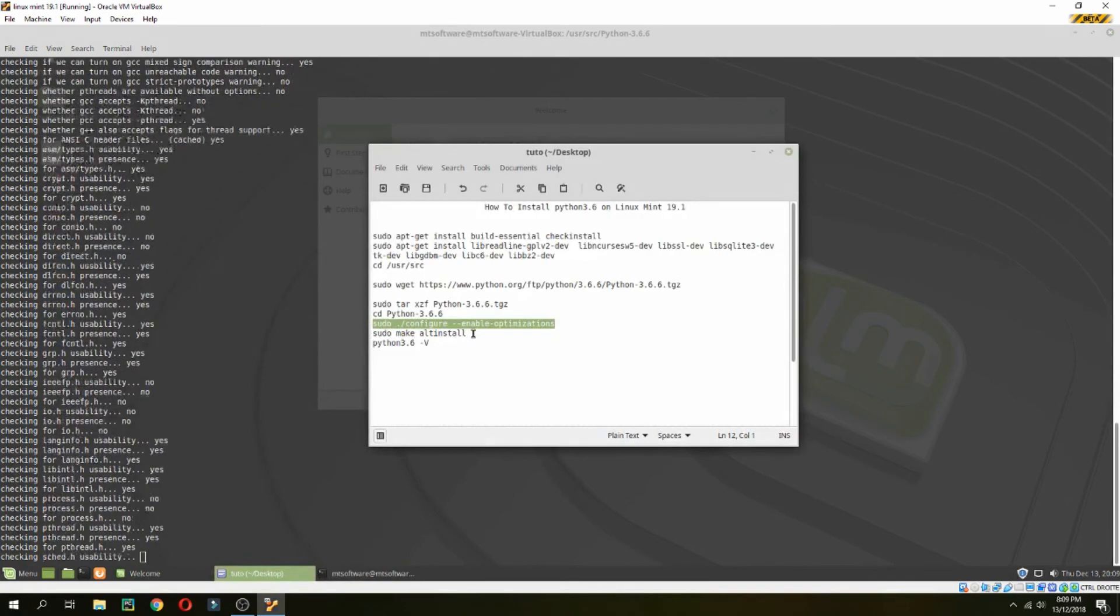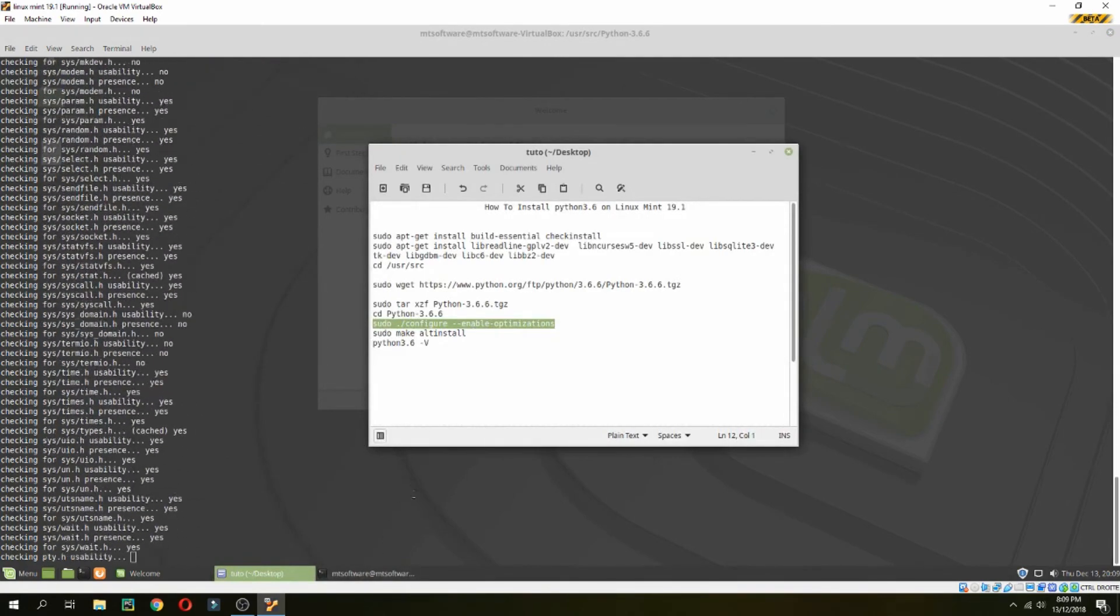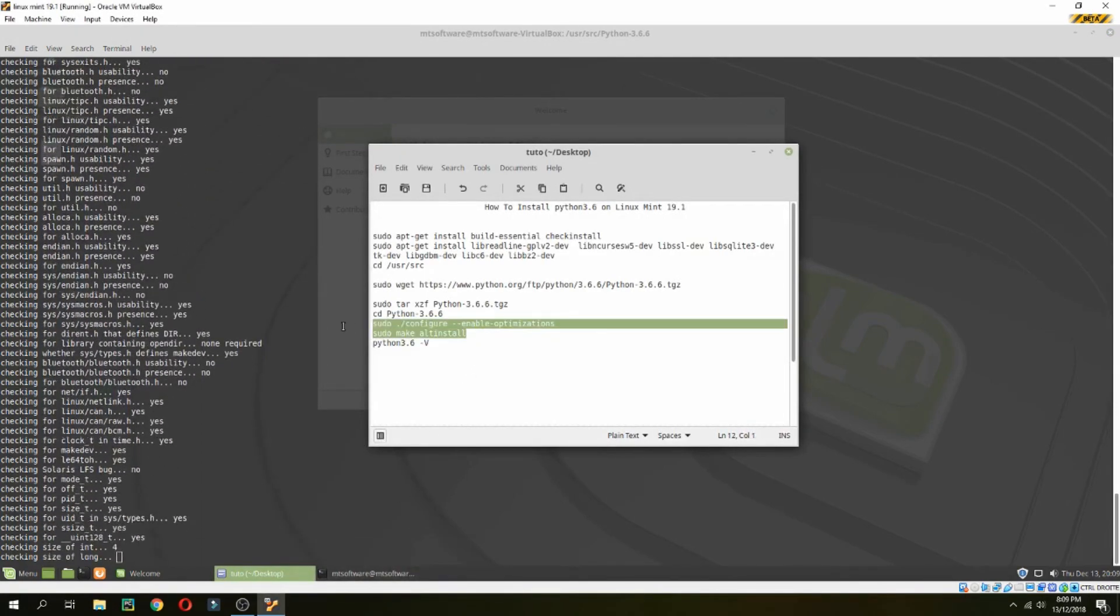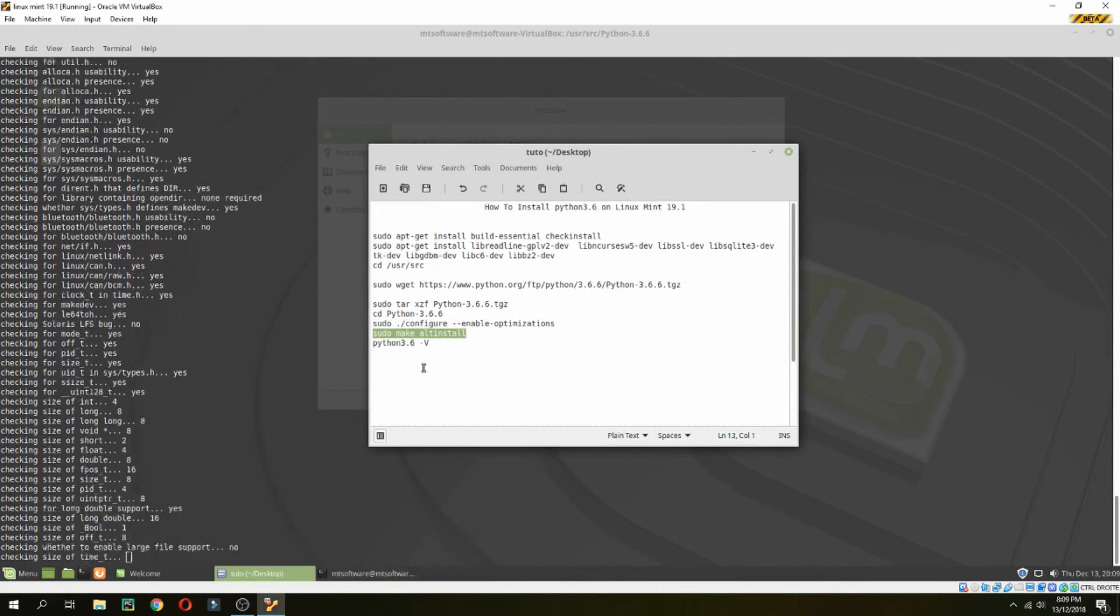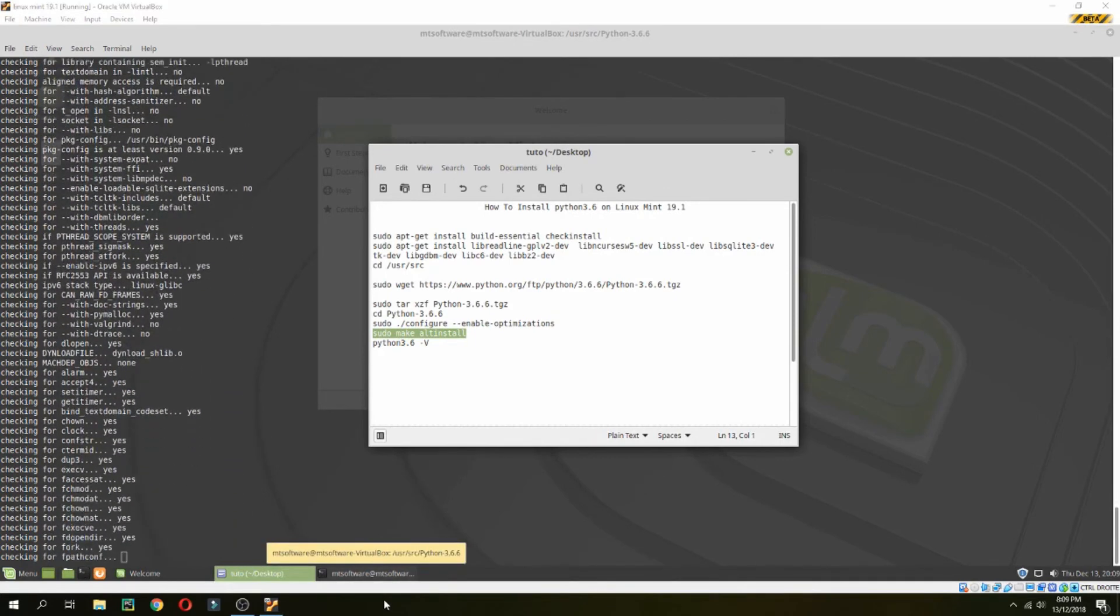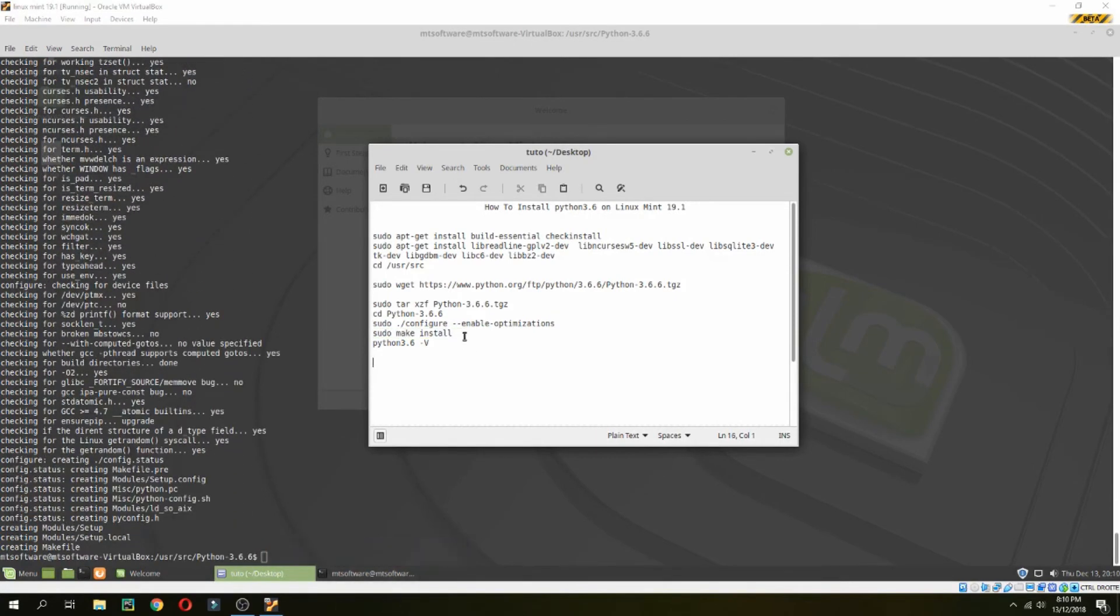And then sudo make install. And then sudo make install.